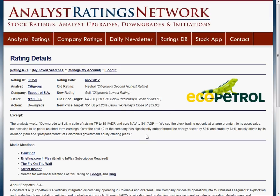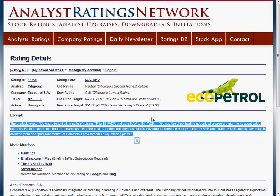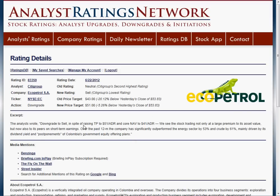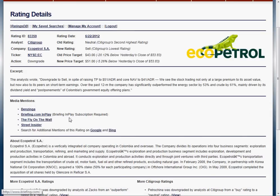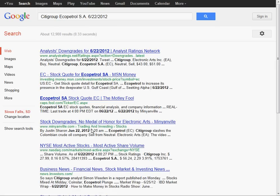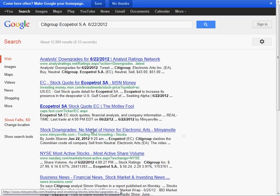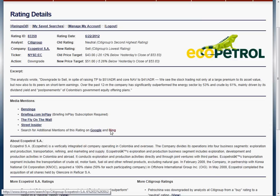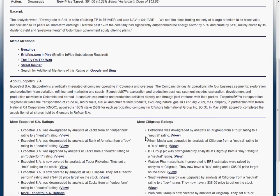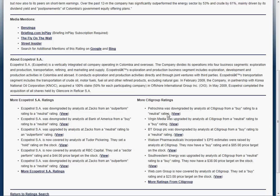We have a nice logo, an excerpt from the report showing what the analysts are thinking, and mentions of this rating change on some of the stock websites. You can click through those to see more detail about the rating change. If nothing comes up, you can always do a search and Google will try to find some for you. It showed up on our site as well, and you can search on Bing too. There's also a company description, more ratings for that stock, and more ratings for the analyst.